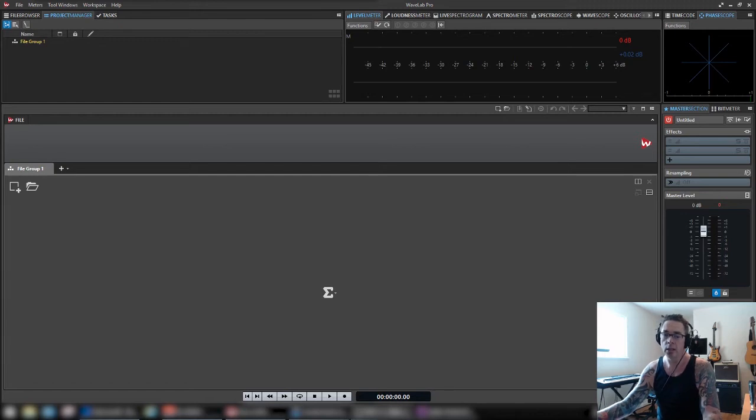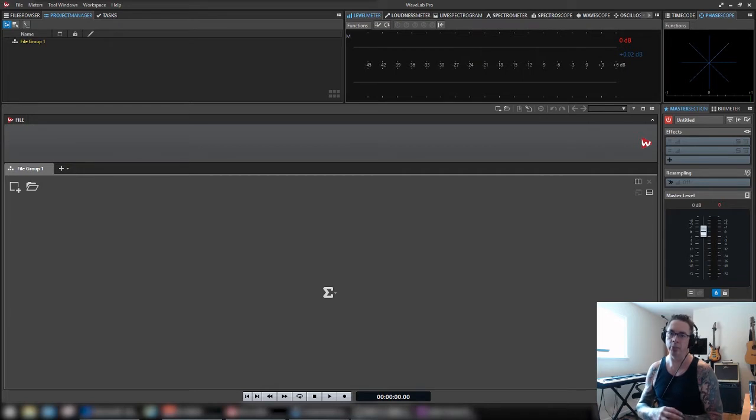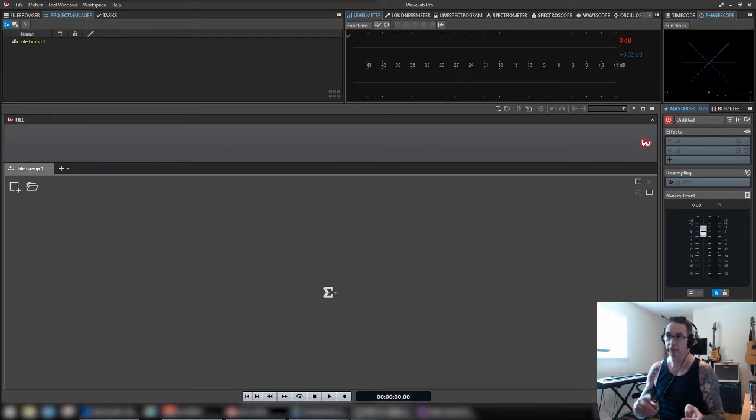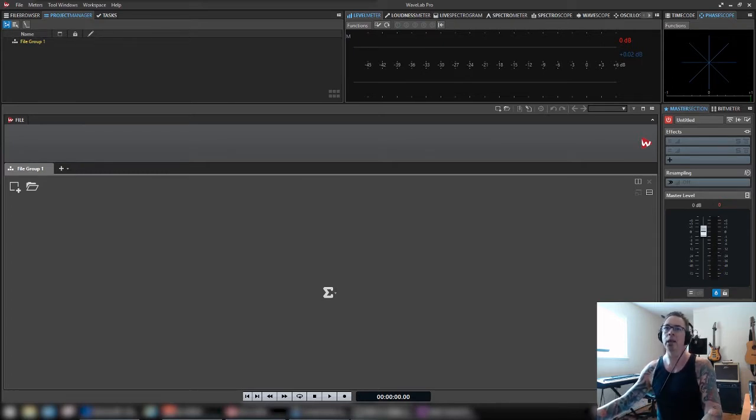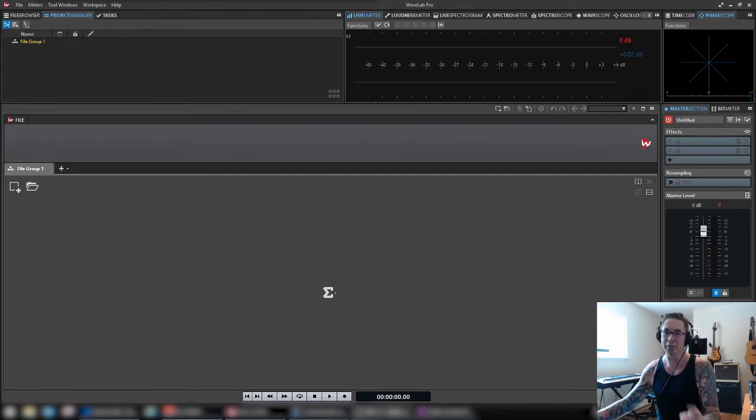Hey guys, so today I'm going to talk about the Signal Generator in Wavelab Pro 9.5. I'm not sure how much it changed since earlier versions. I never really used it before, and this is why I'm doing this tutorial.